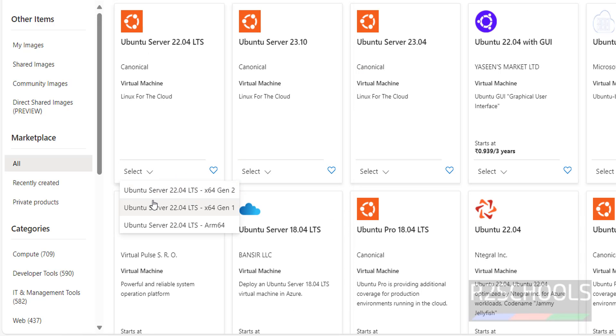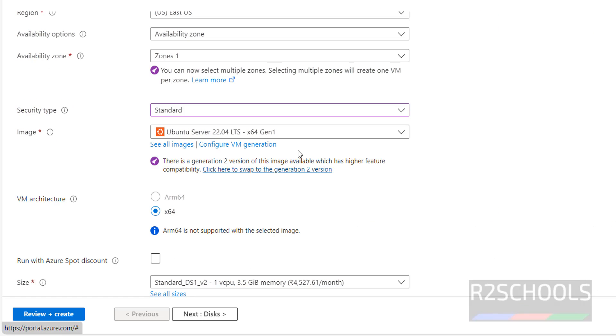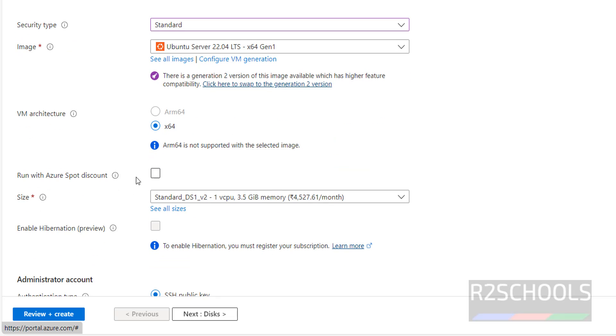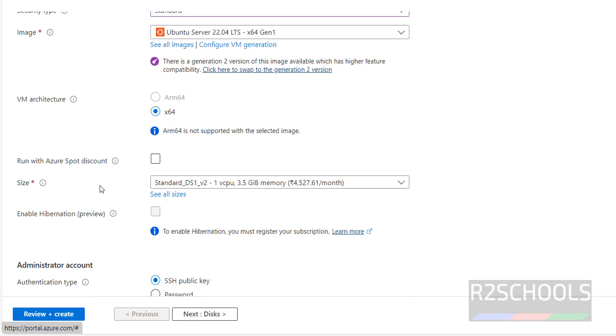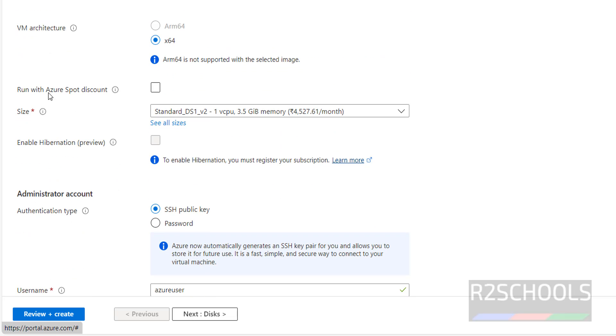Then gen 1. They have selected Ubuntu server 22.04 LDS version. Then architecture, okay. Run with Azure Spot Instant. If you want to run this with Azure Spot discount, you have to select this checkbox. I am not going to.